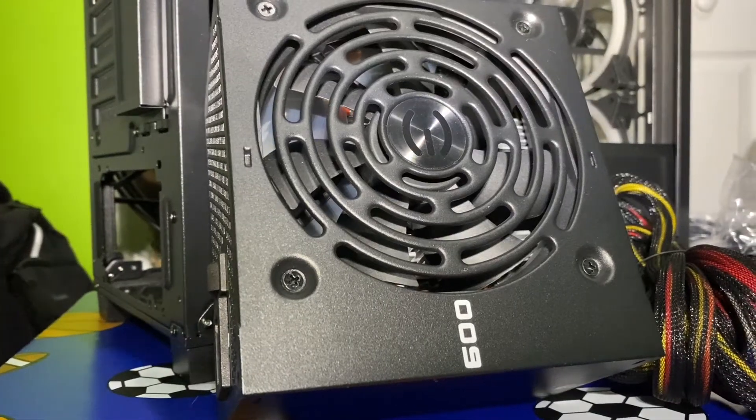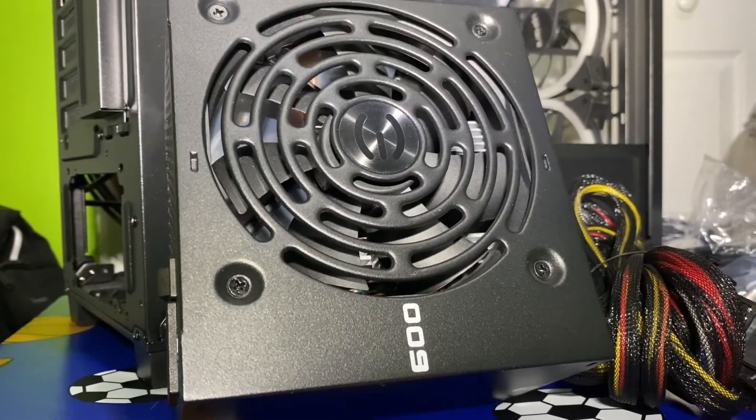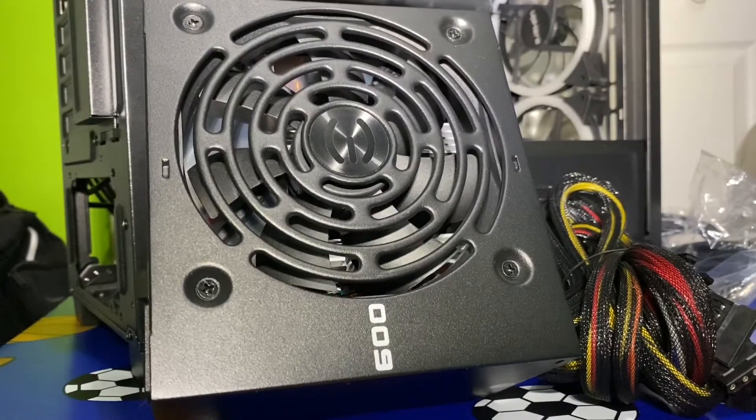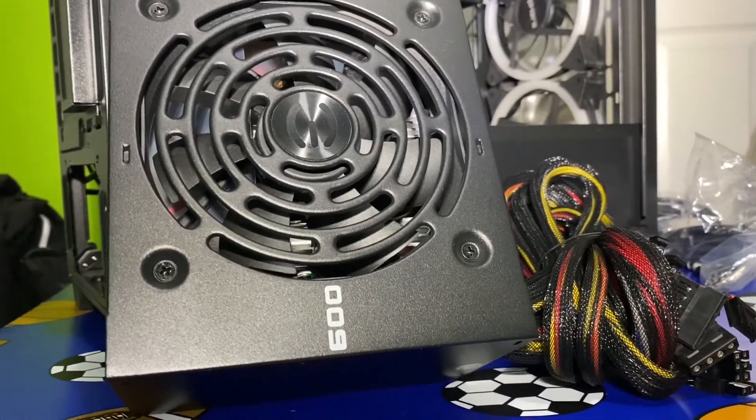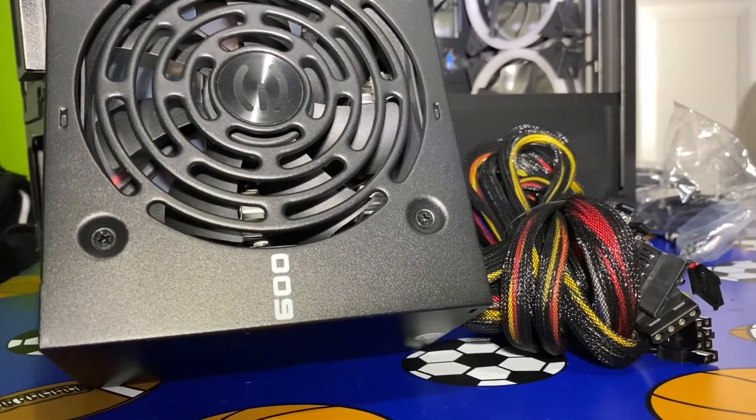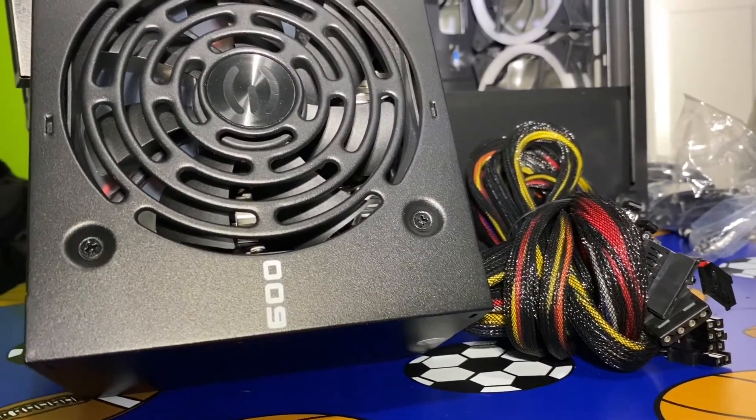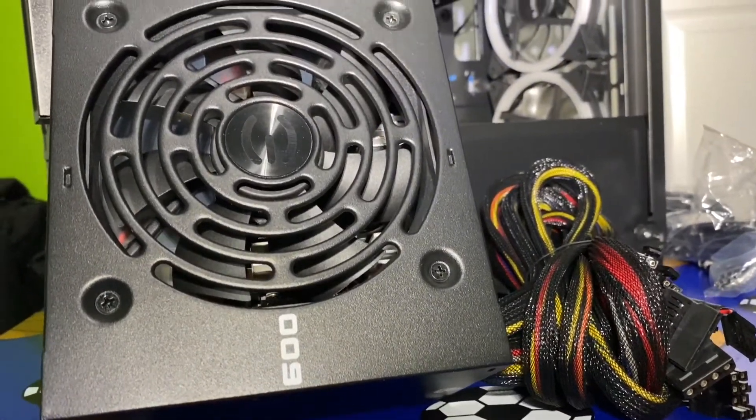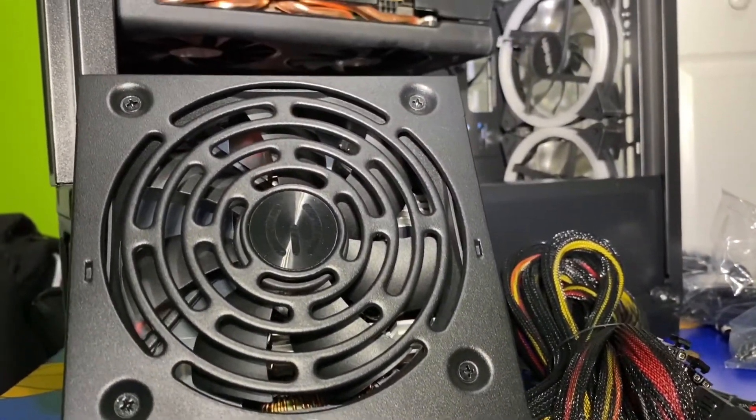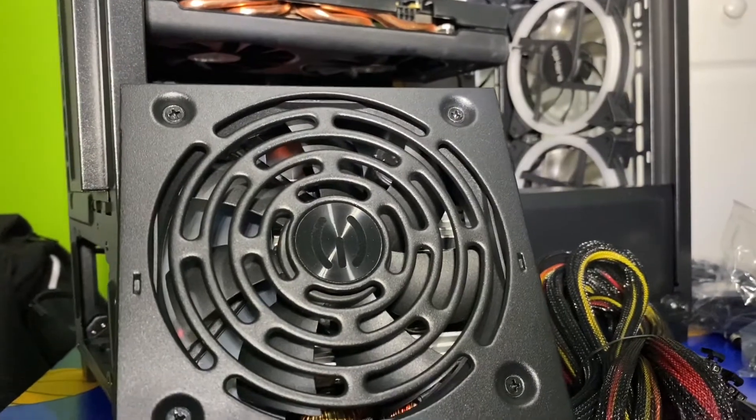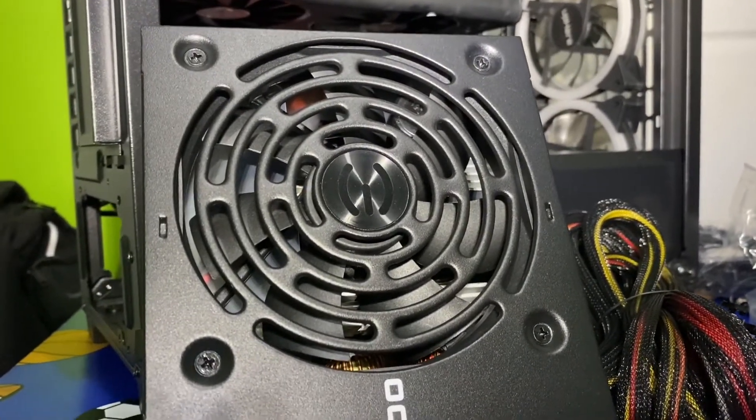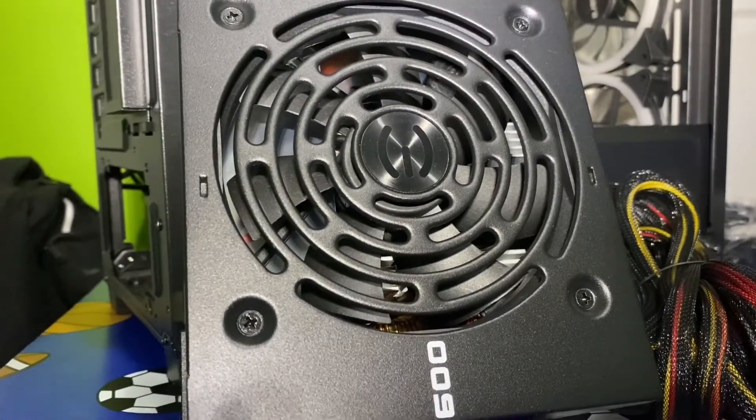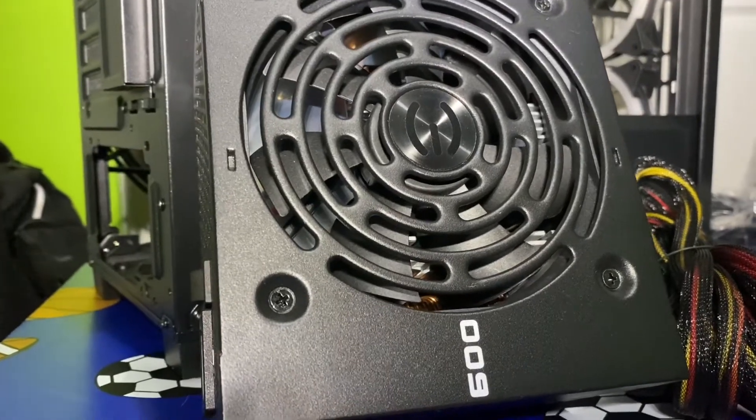Alright, so today guys we're going to be installing the final part of the build, the power supply. When you install this part, you want to make sure you do it correctly and efficiently so that when you actually turn on your PC, it actually turns on the first time. And a lot of people make mistakes in this part, so make sure you follow it step by step like I teach you.